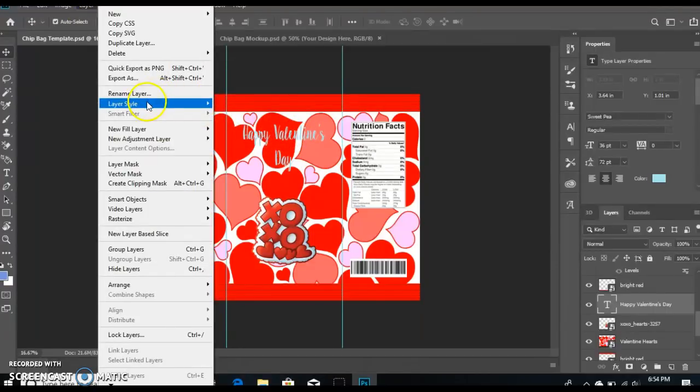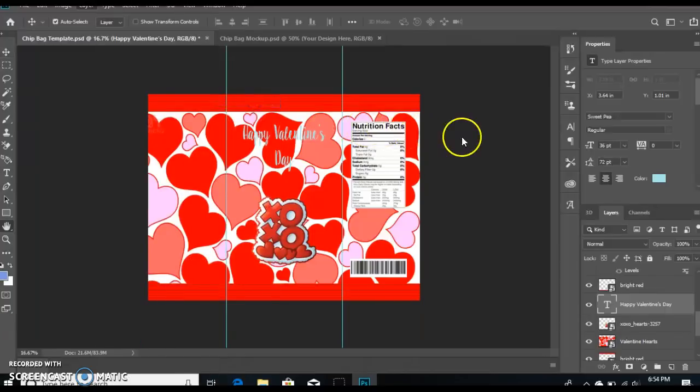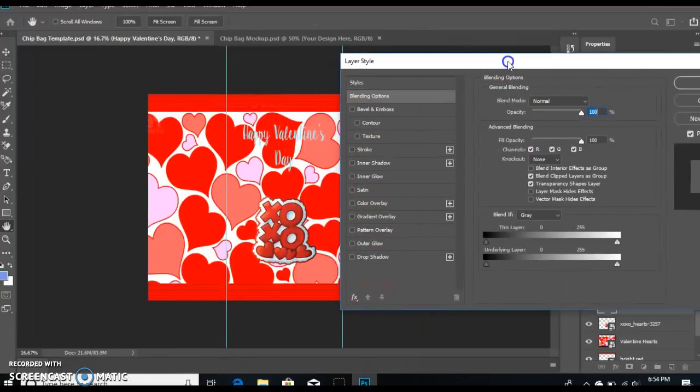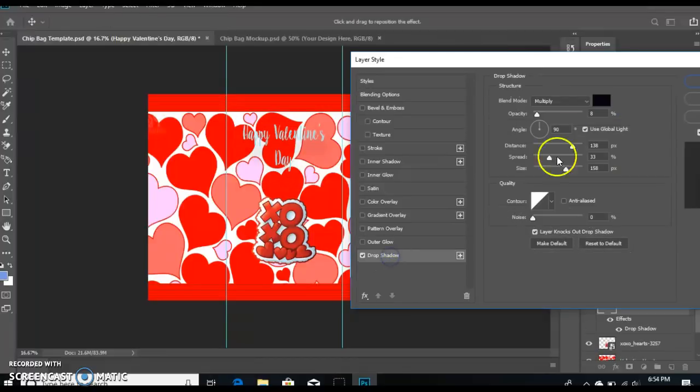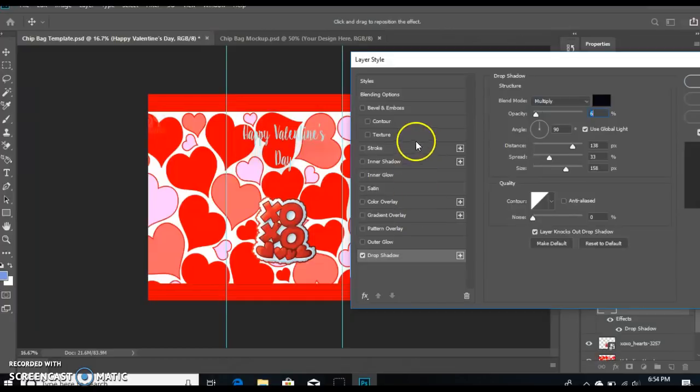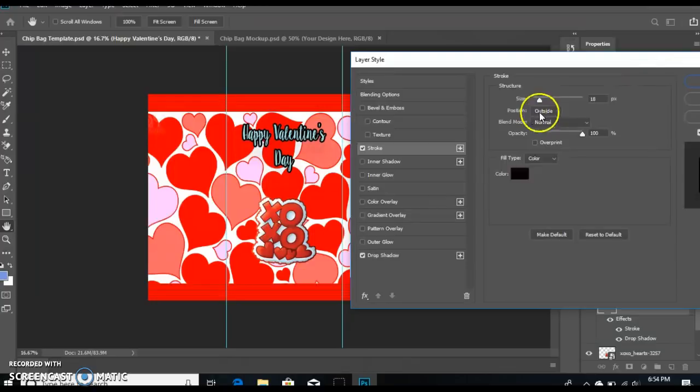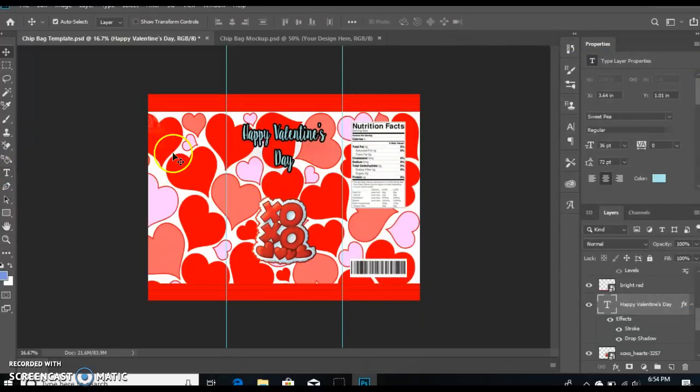Go to Layer, Layer Style, go to your blending options. I'm going to add drop shadow, and here you can change your opacity. You can pretty much do it however you want it to look. I'm going to select stroke, and you can change the color, but I'm going to use black. Select okay.